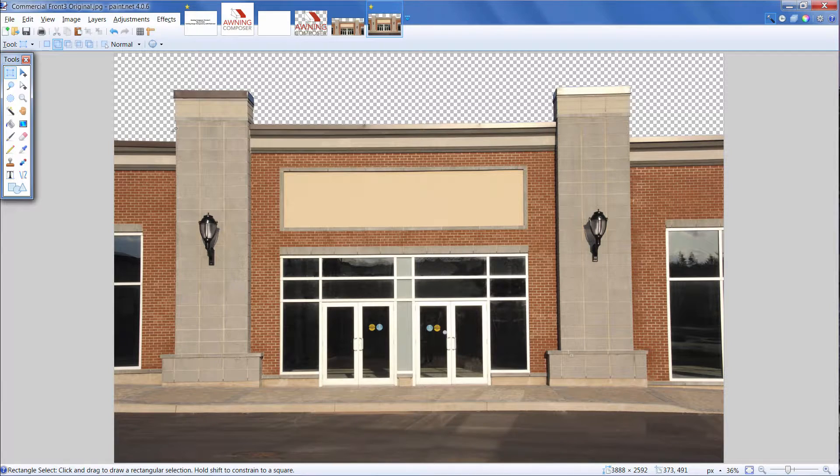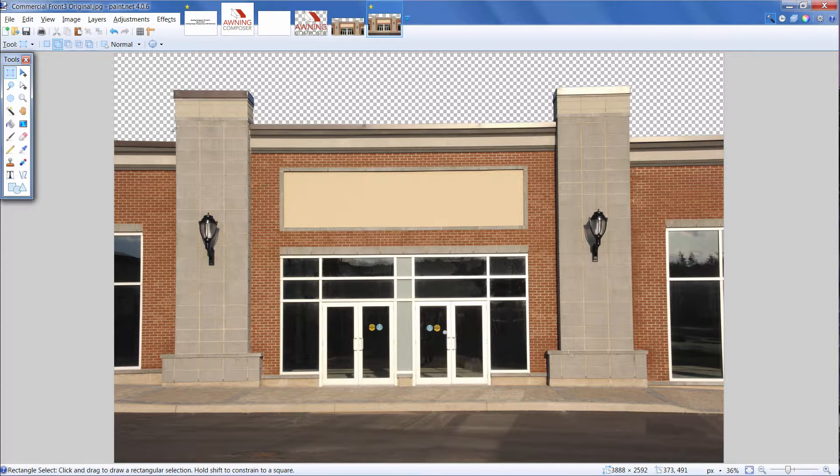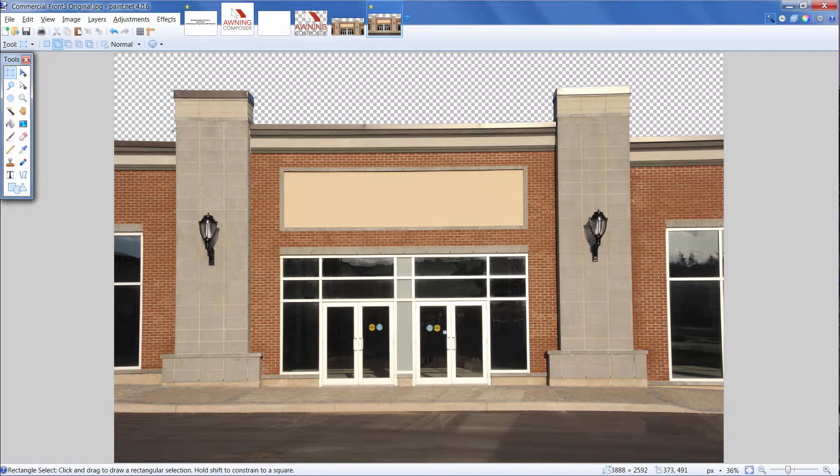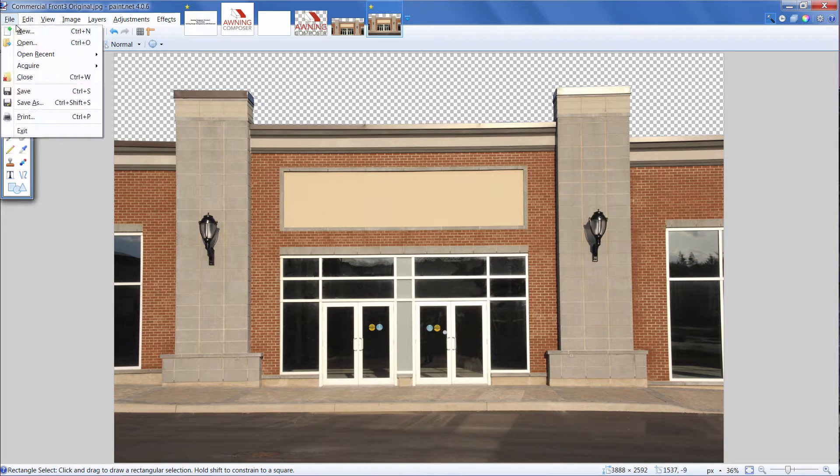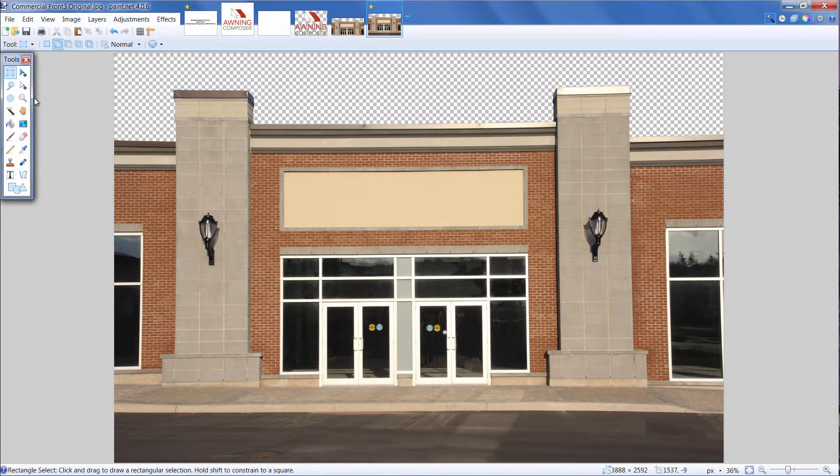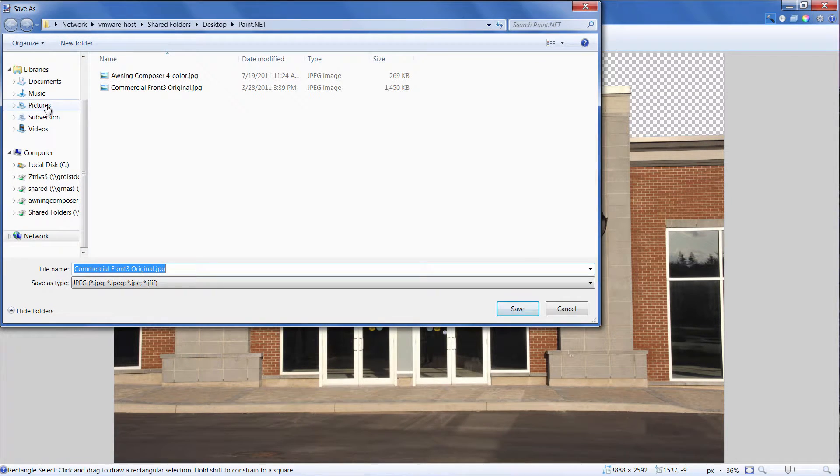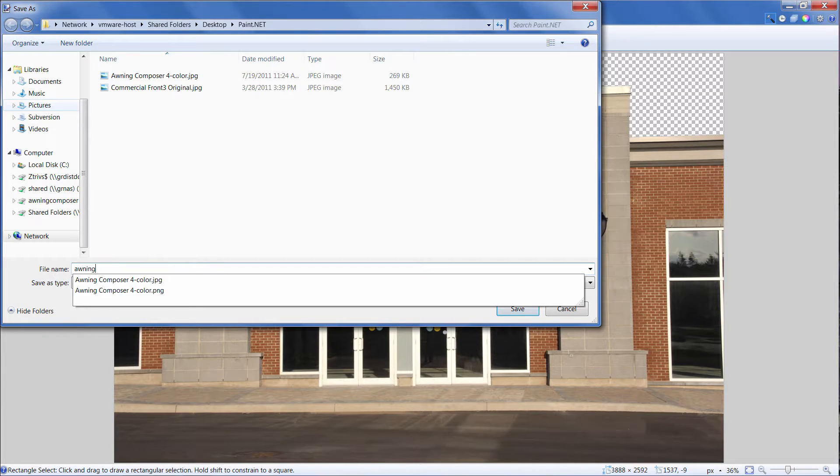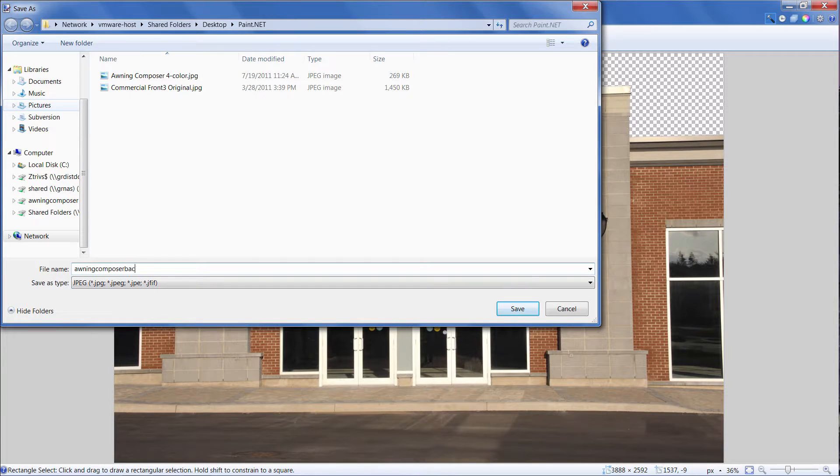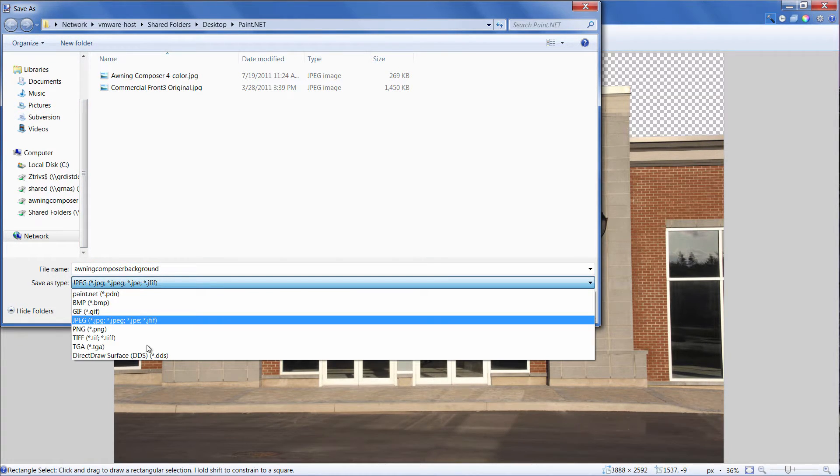Okay, this backdrop is ready for Awning Composer. Once your backdrop image is finished, again, save this as a .png file, just like we did for the logo. Now you're ready to import your images into Awning Composer.